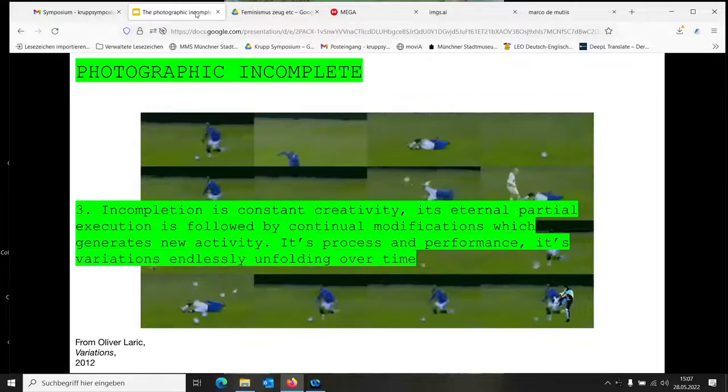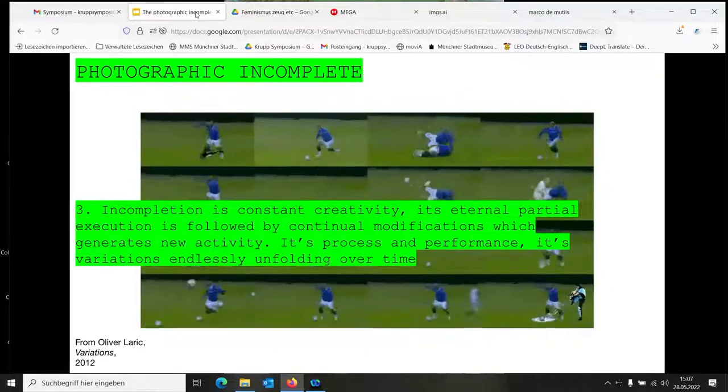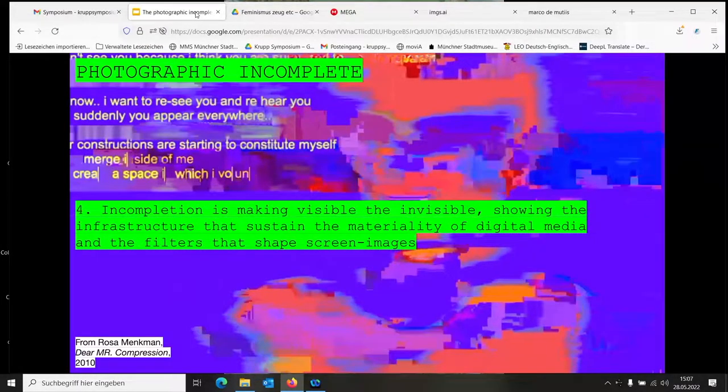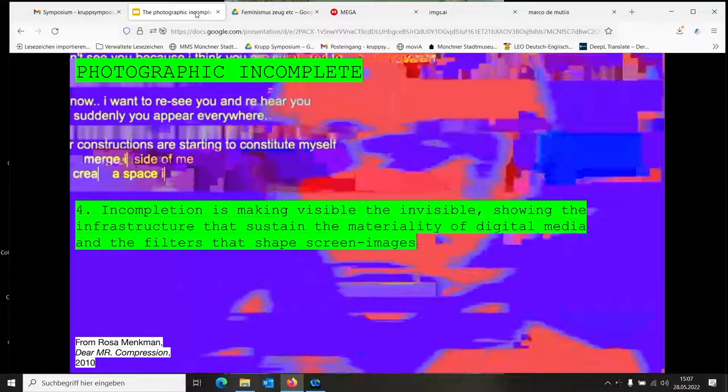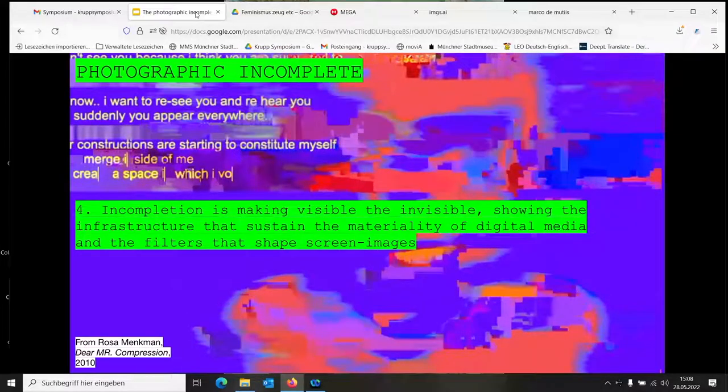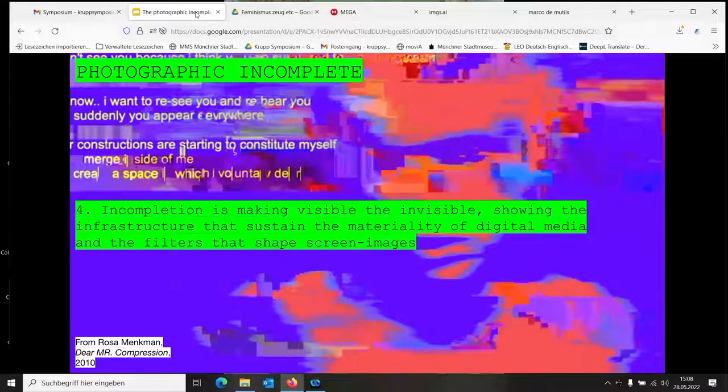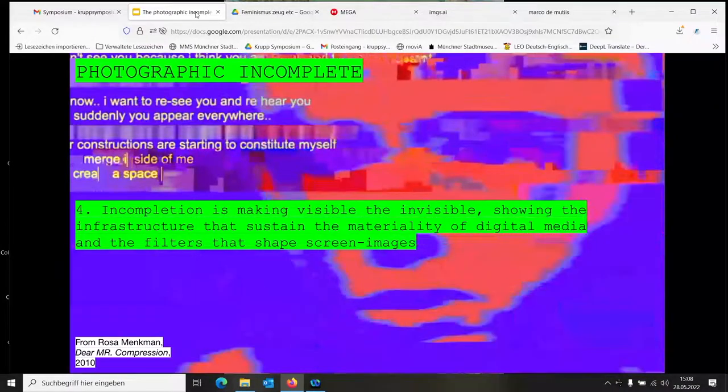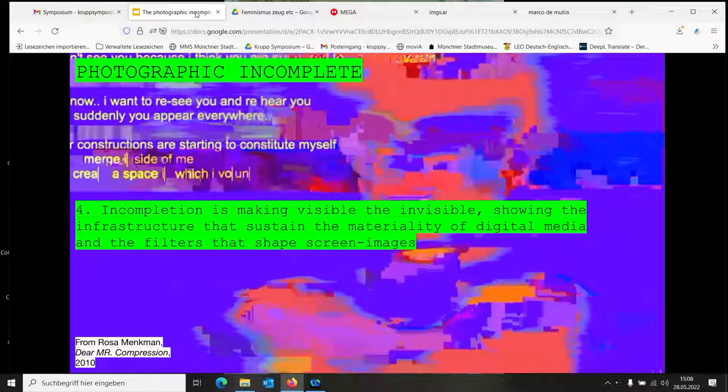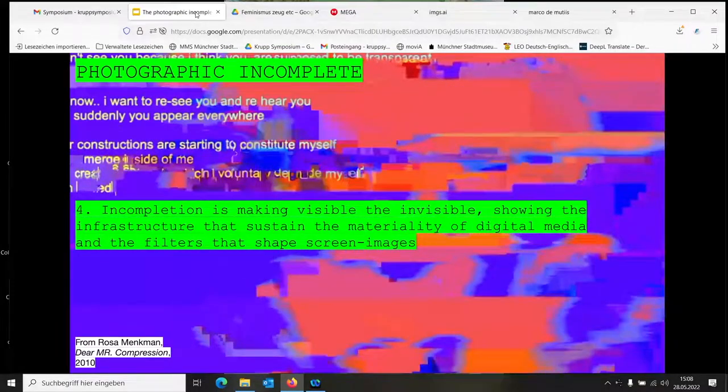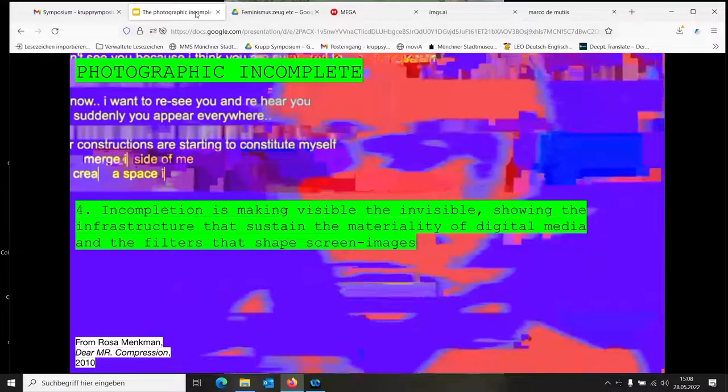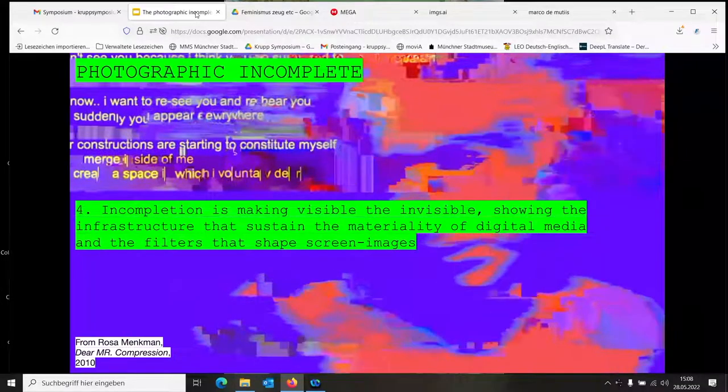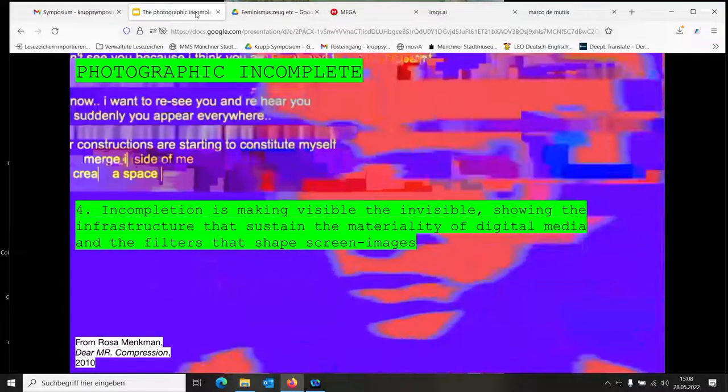Four: Incompletion is making visible the invisible, showing the infrastructure that sustains the materiality of digital media and the filters that shape screen images. This idea of incompletion in terms of compression and filters, when an image is not loaded or broken. All of these ideas are connected to the politics of infrastructure which support the visual of images on our screen. Rosa Menkman has worked extensively with glitches and compression and artifacts, looking at how the different politics of representation are embedded within these technological image systems.